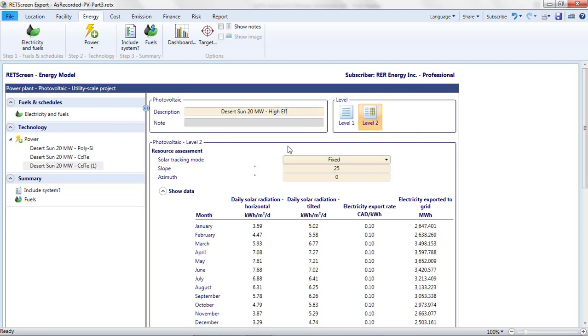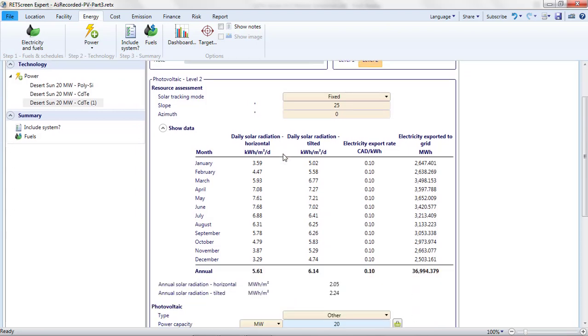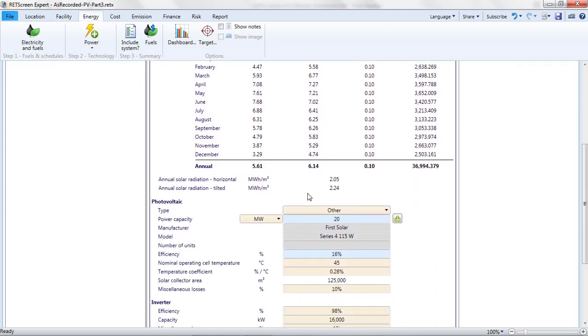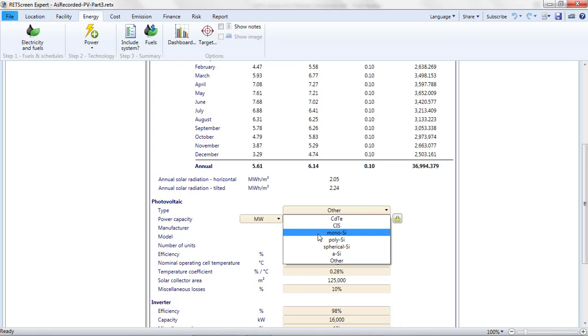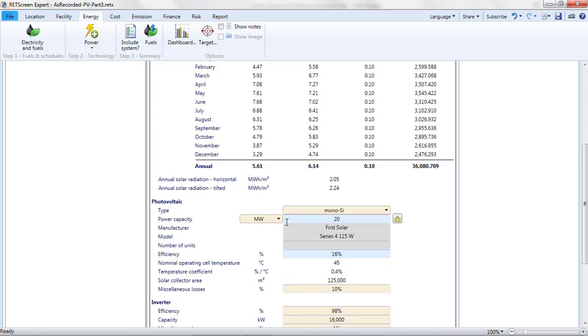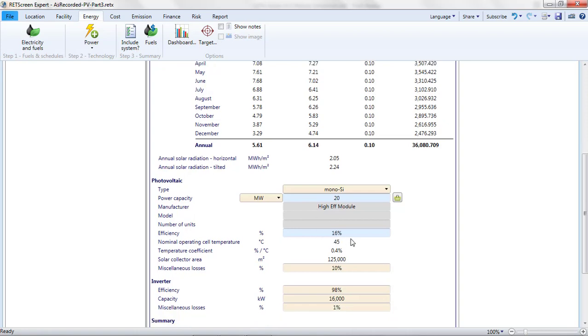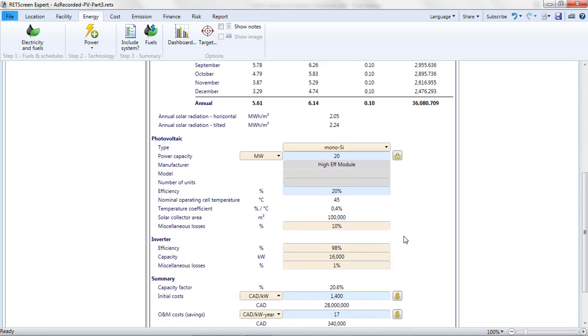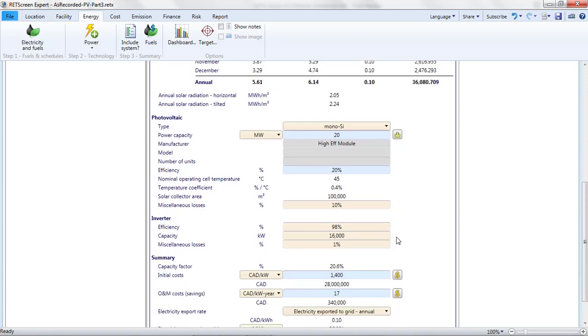I'll select Mono SI for the technology. Simply for clarity, I'll change the module information to indicate that this is a hypothetical high-efficiency module. Finally, I'll change the efficiency to 20%. With such a high efficiency, we're going to generate a lot more power, right? Well, watch what happens to the capacity factor. It doesn't change.